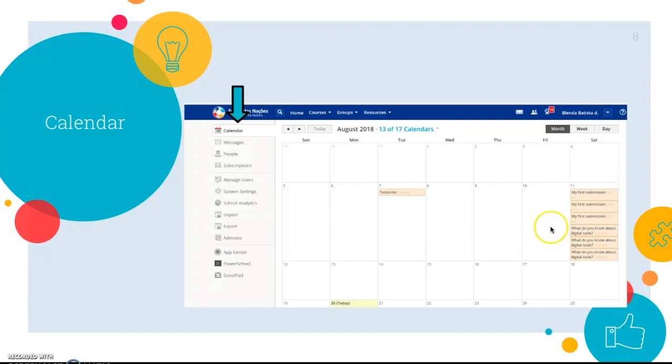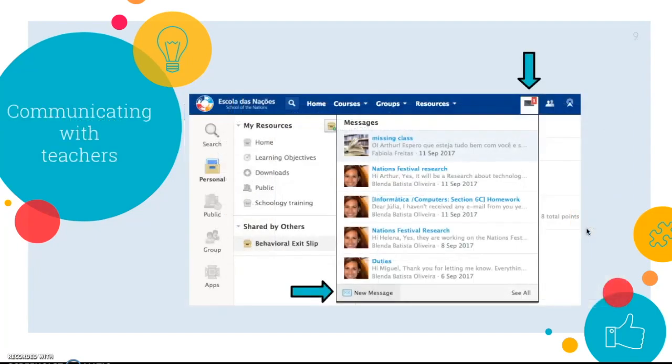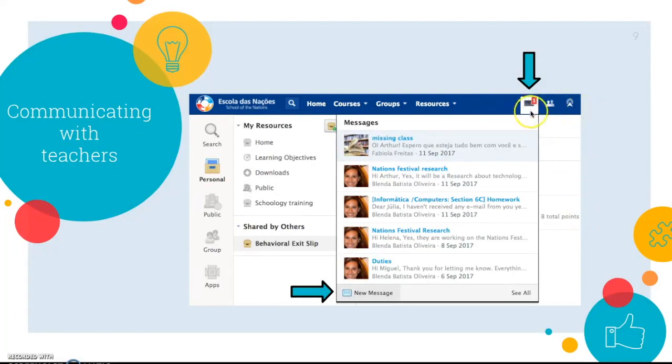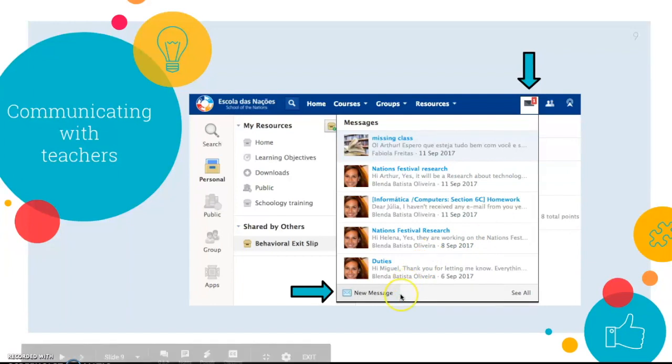To check one of the assignments you just need to click on it. The next feature is how to communicate with teachers. On your home page you will notice a little letter on the top bar. Click on it to access all the messages you have. If you want to send a new message to a teacher just click on new message.